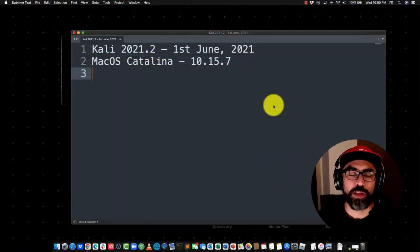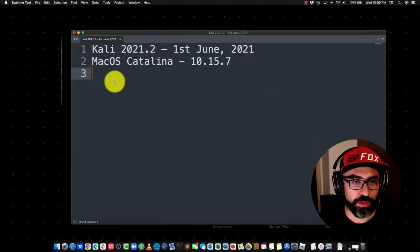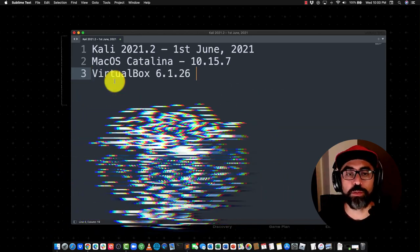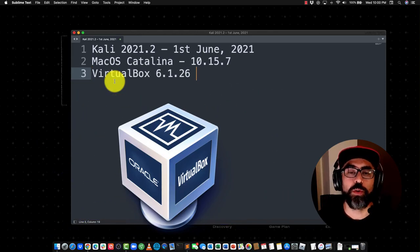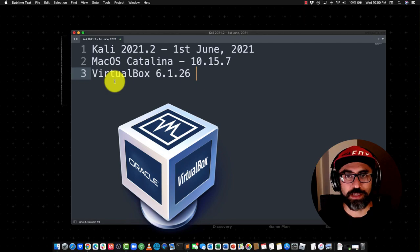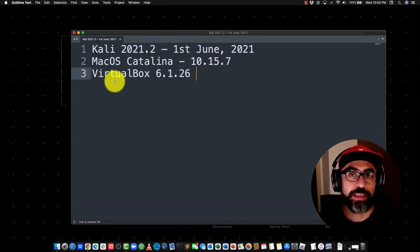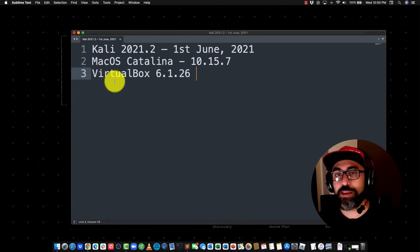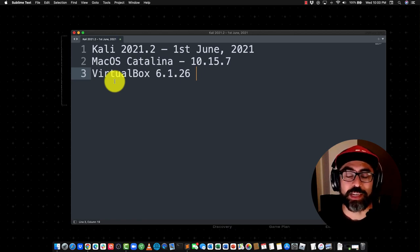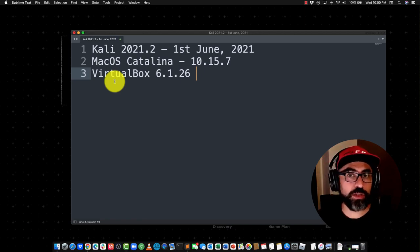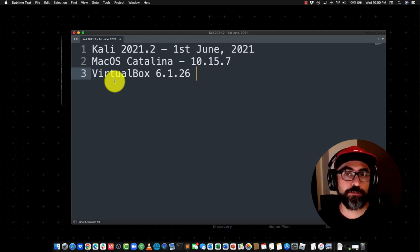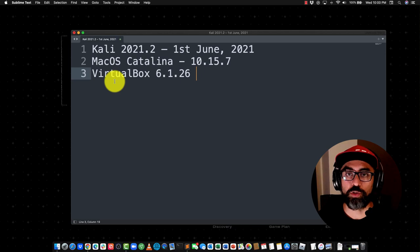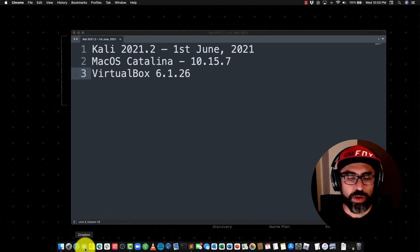One thing that I forgot to mention is that we're going to be installing first VirtualBox 6.1.26. Obviously, you can't run Kali Linux, which is a Linux distro on a macOS, it doesn't make any sense. You have to have a virtual machine. Usually, you can use VirtualBox, which is free, or you can use VMware, whatever you like. In this case, we're going to be installing VirtualBox first.